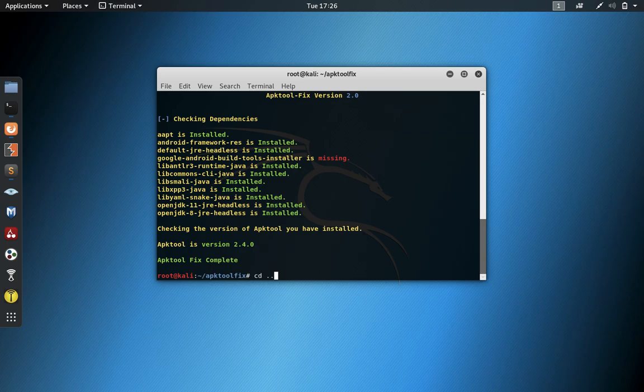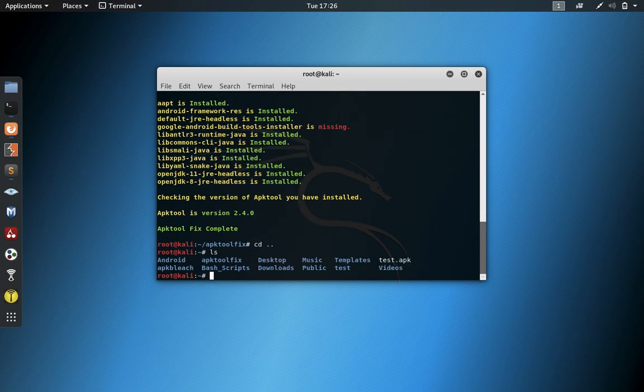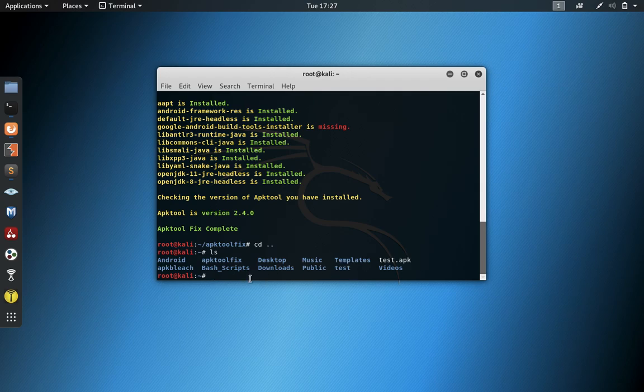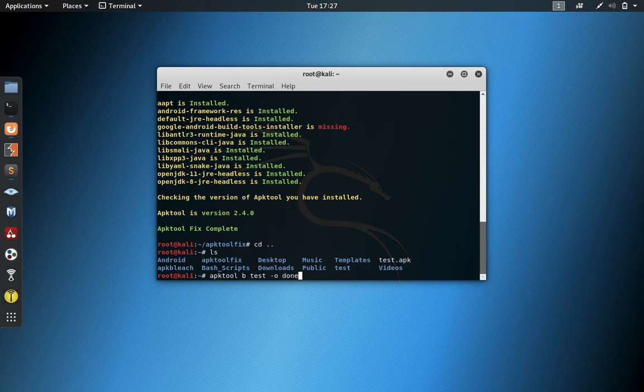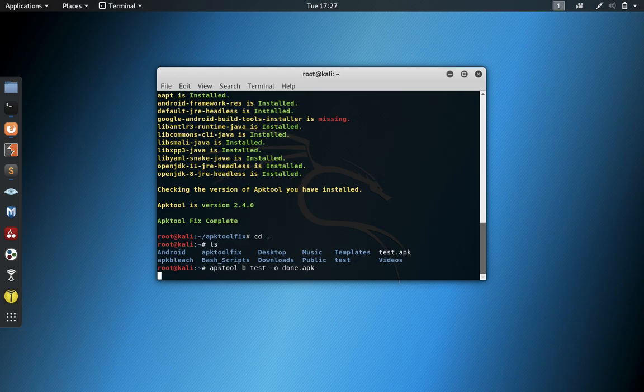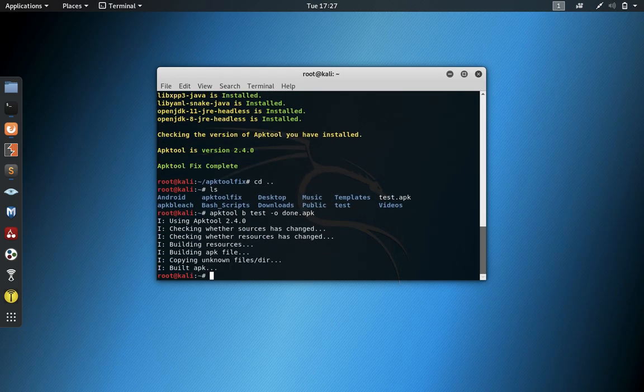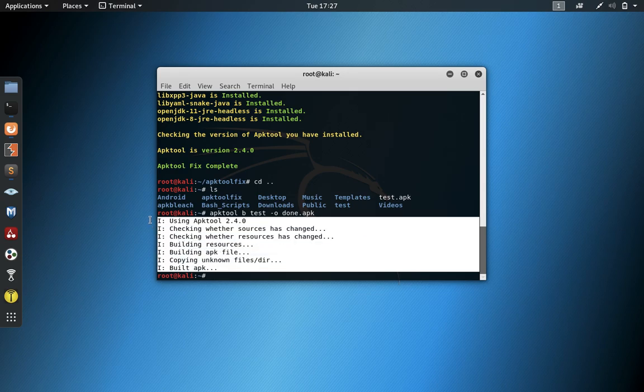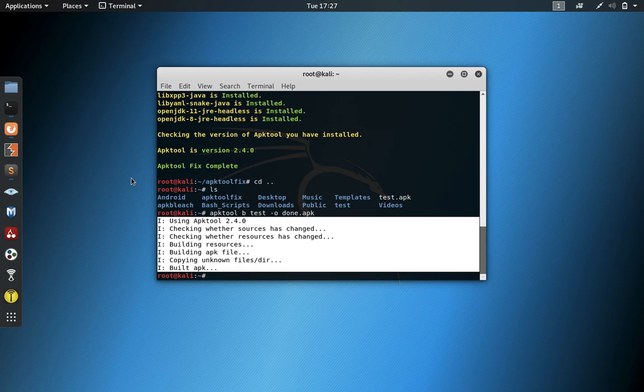So now when we back up here and we try to rebuild test, we're going to go APK Tool, build, test, and we're going to output done.apk. Voila. The error is gone. So feel free to have at it.